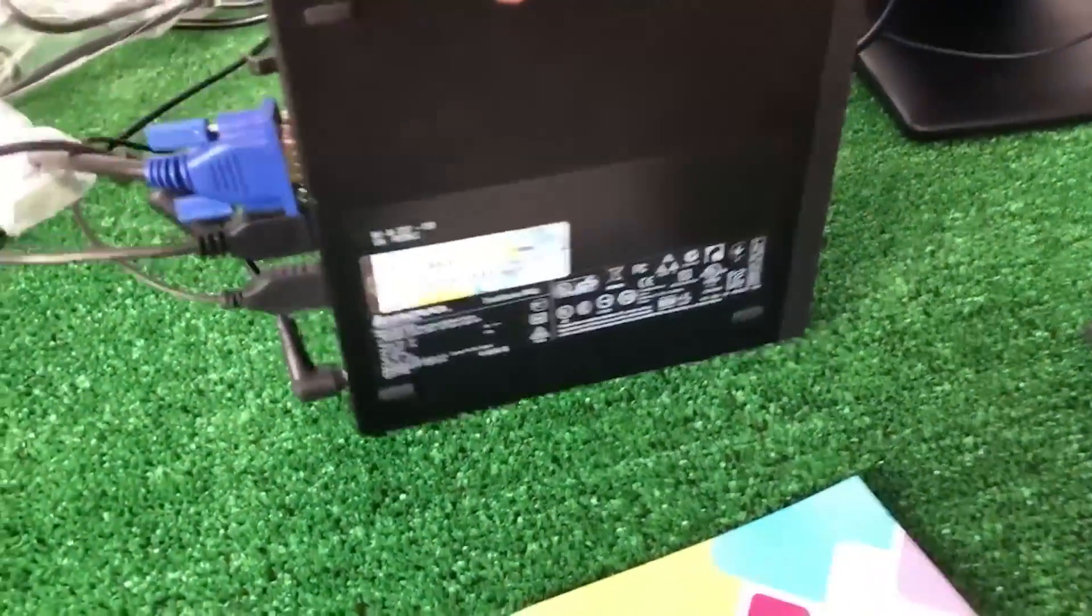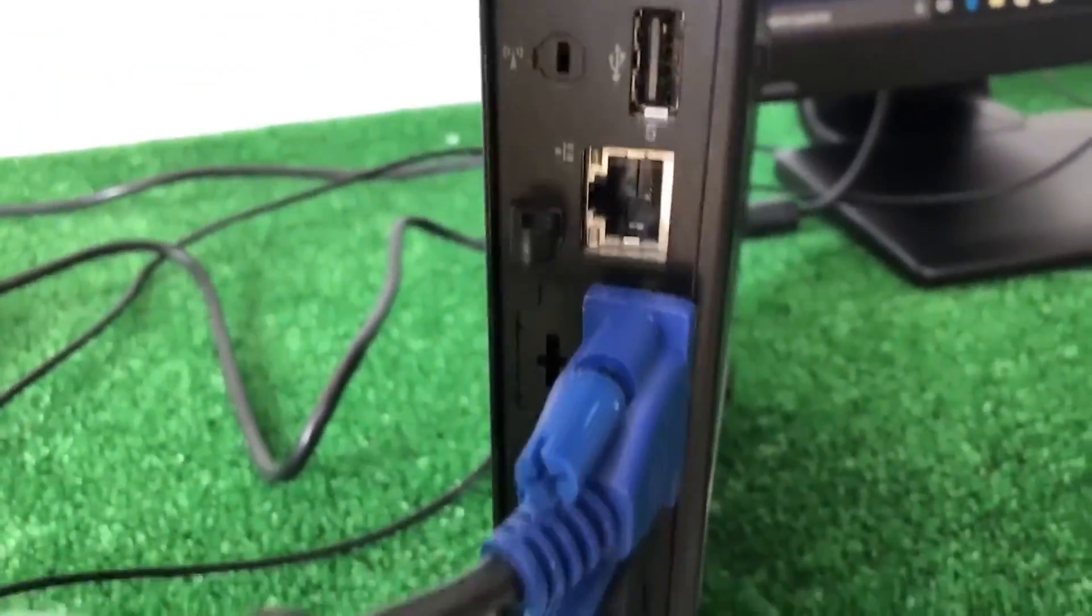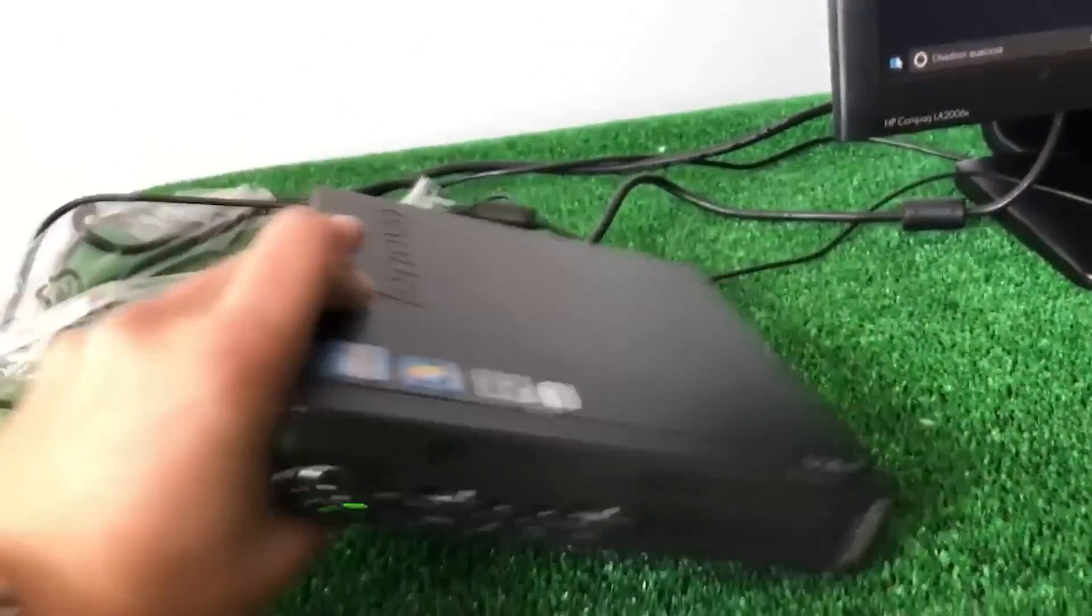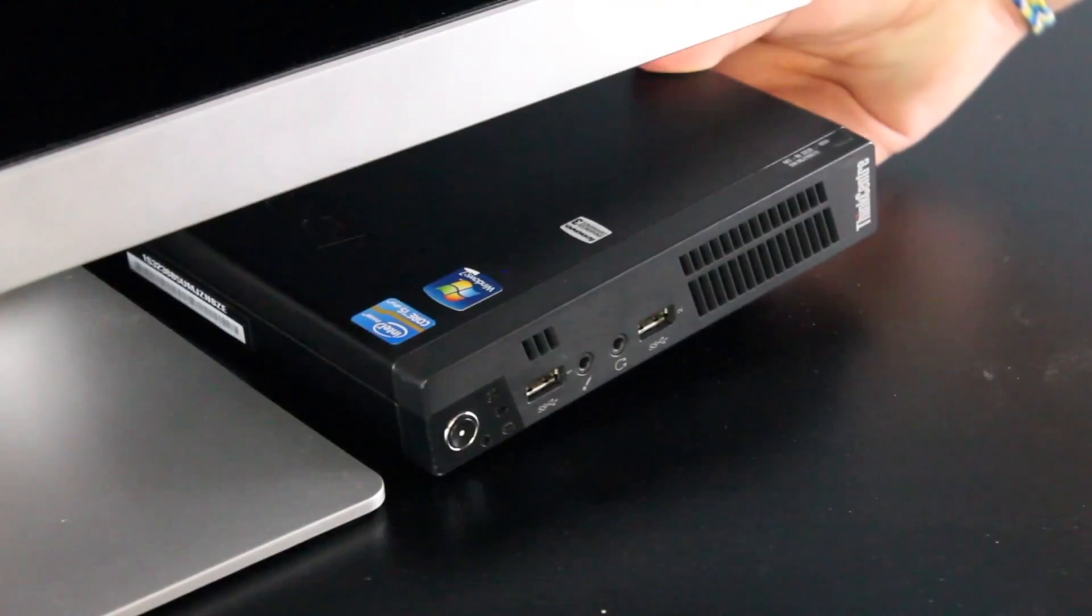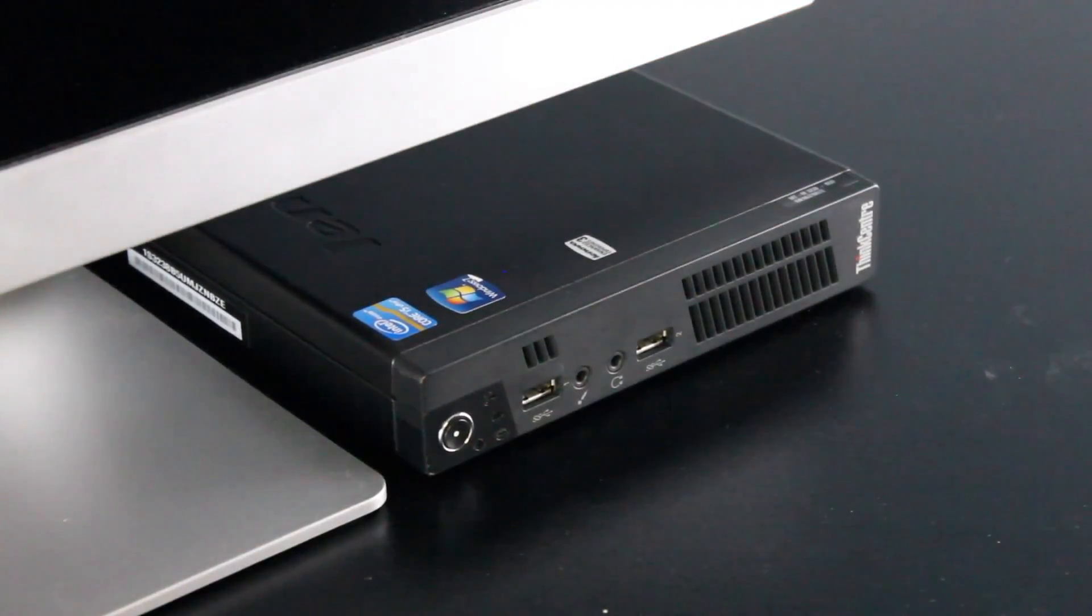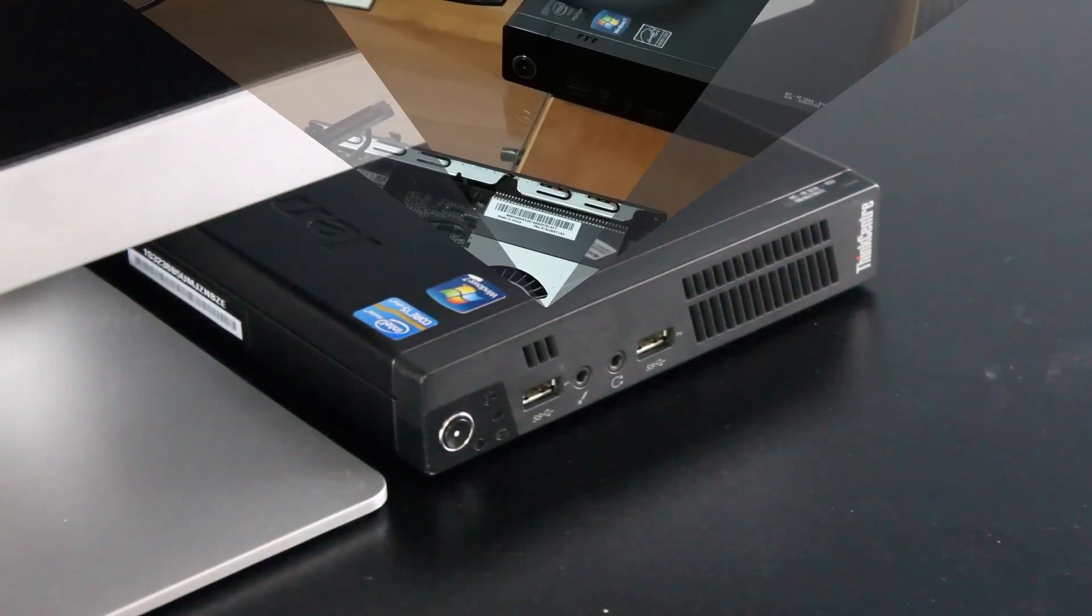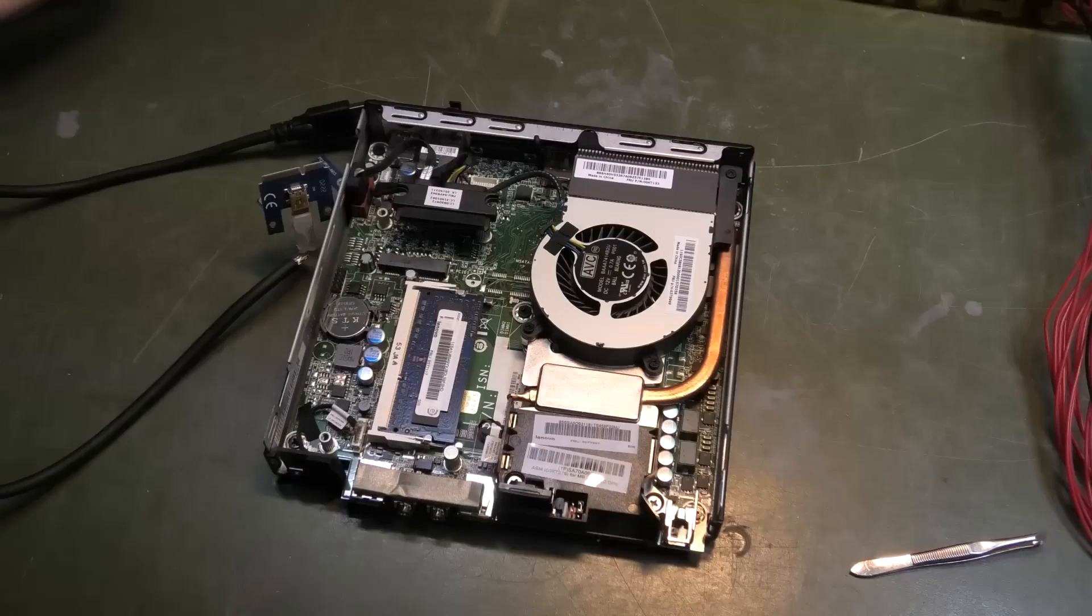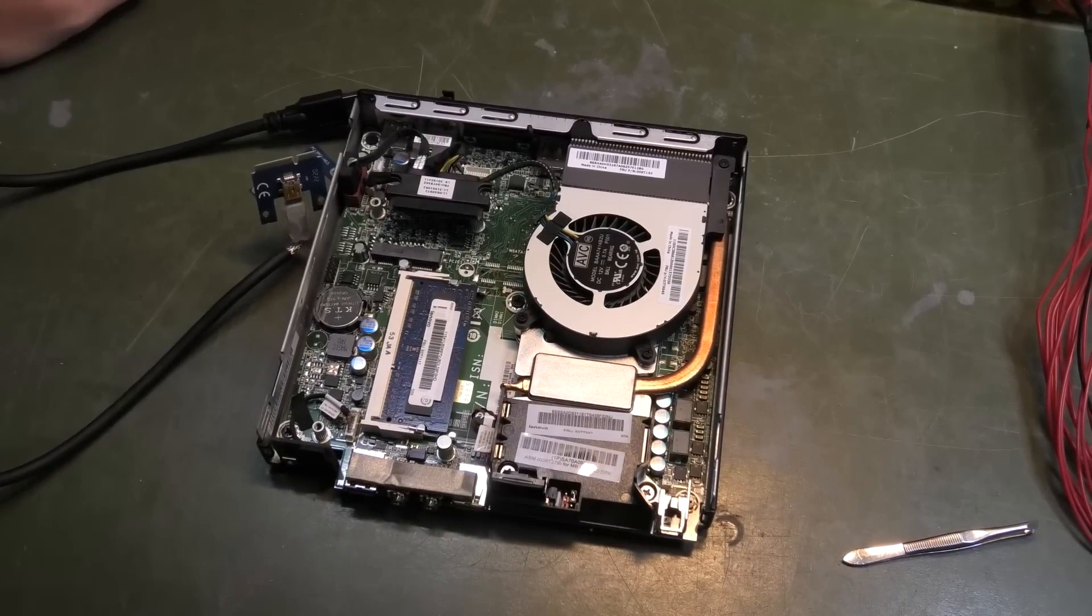Lenovo ThinkCentre M92P Mini is a micro form factor PC, one of the smallest size PCs on the market. The mini M92P comes with an external power source and is incredibly portable. Although there is minimal expandability, this device is simple to upgrade with more RAM and storage. Models utilizing this design typically contain an M2 slot for an SSD and an optional Wi-Fi and Bluetooth module.